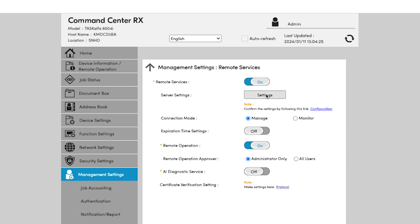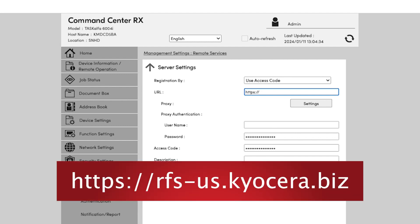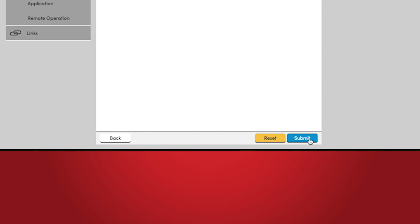Then go to Server Settings and select Settings. Here, there are two primary fields that you'll need to fill out. The first is the URL. Next, enter your access code provided to you by the technical support rep that you have been working with. This access code is an eight-digit code of random alphanumeric characters, and it's usually just easier to copy and paste that into the access code field. Once you've done so, click Submit.